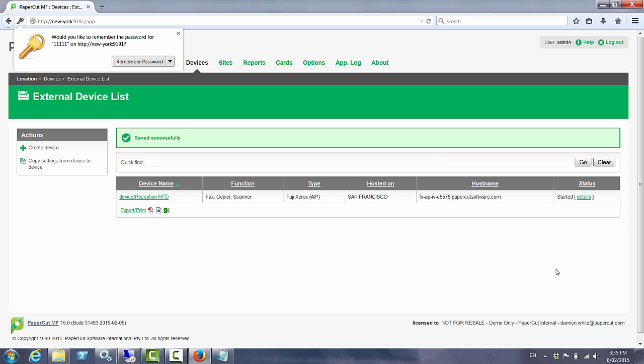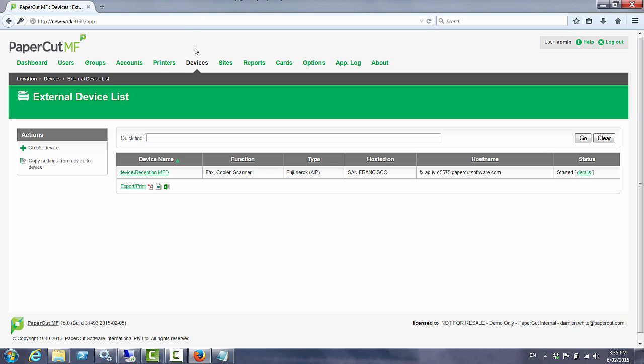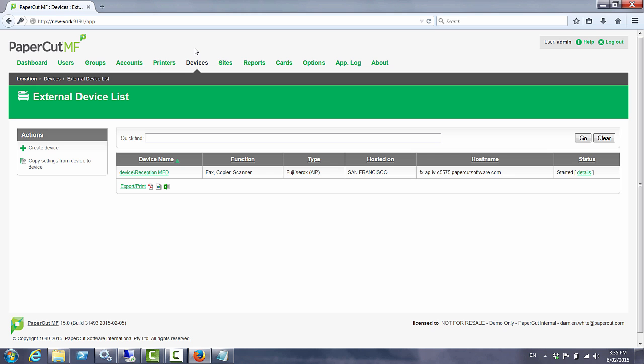We're now in the perfect position that if we were to lose connection between our San Francisco site and New York site San Francisco would be able to continue business functions of print, copy, fax and scan.